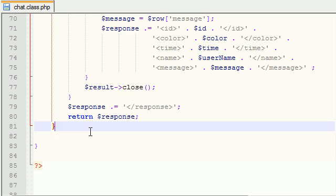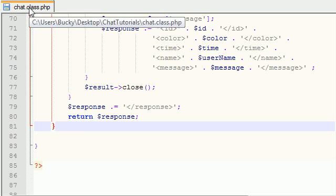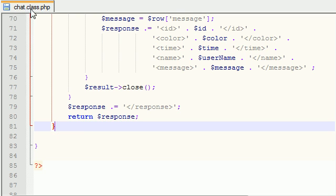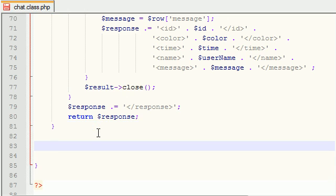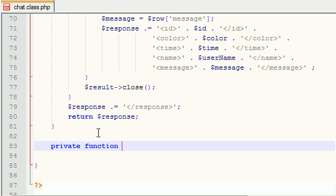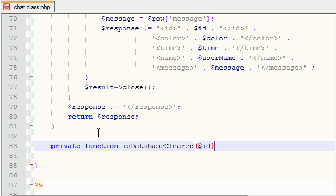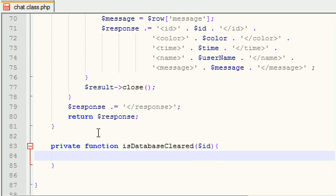If you want to just copy that or follow along, go to Bucky's room.com and click on the forum under the JavaScript section. This tutorial, what we're going to do is we need to build one last function in this chat class PHP file. It's going to be a private function and it's going to be called is database cleared.